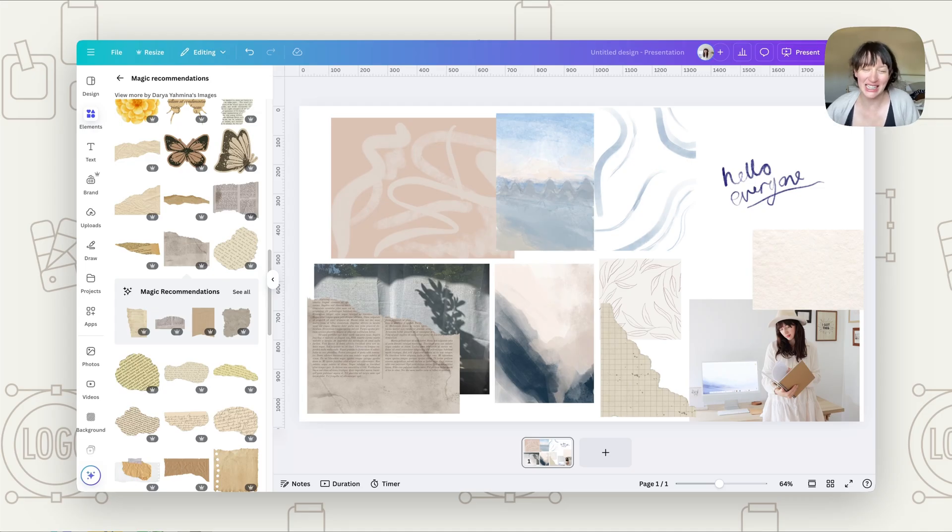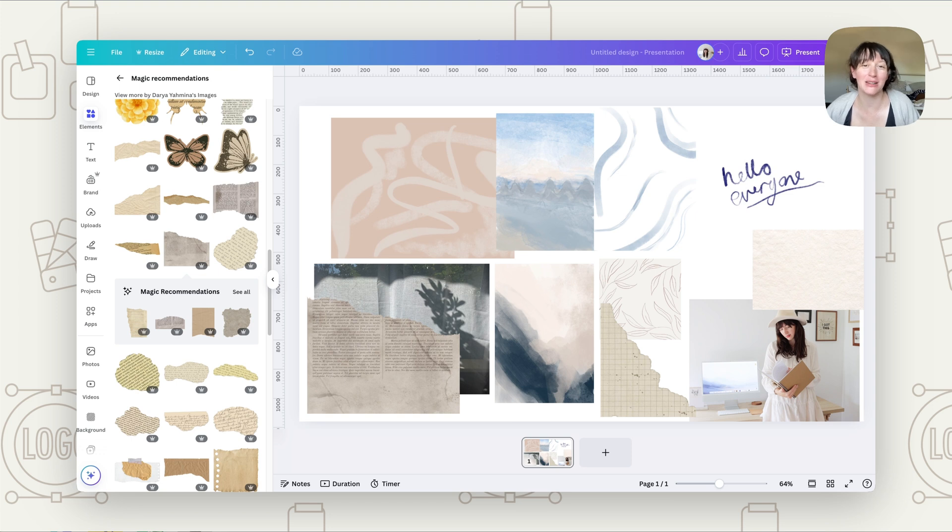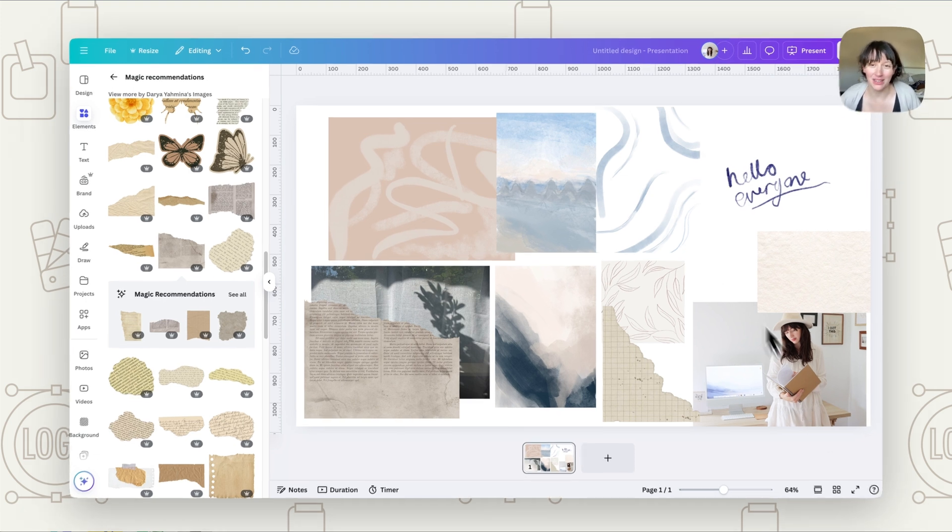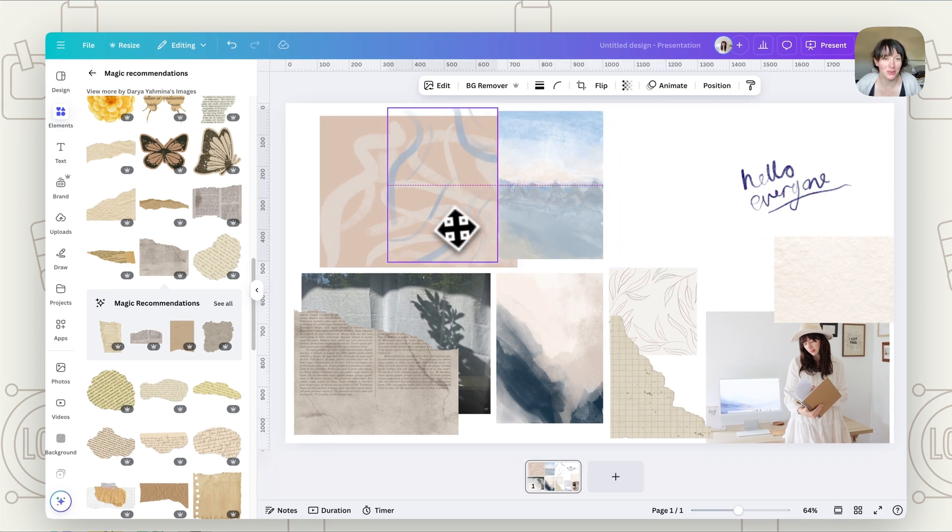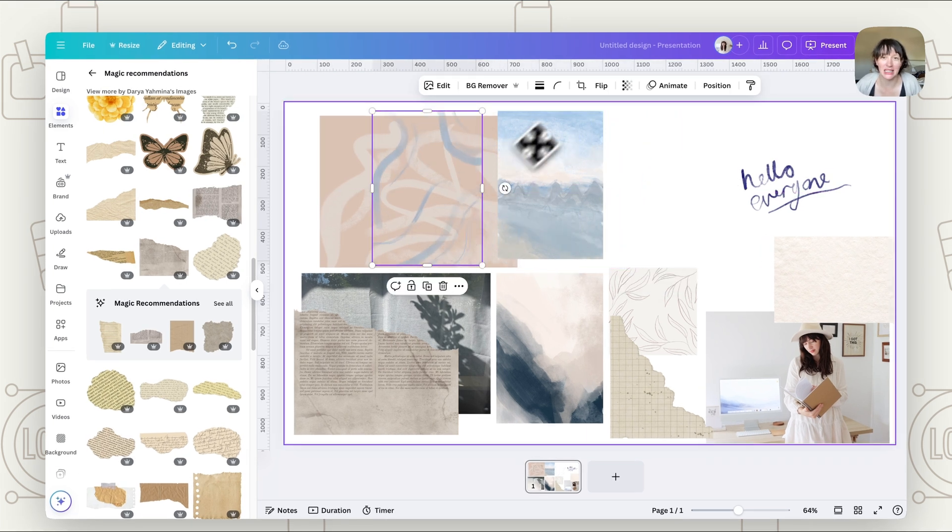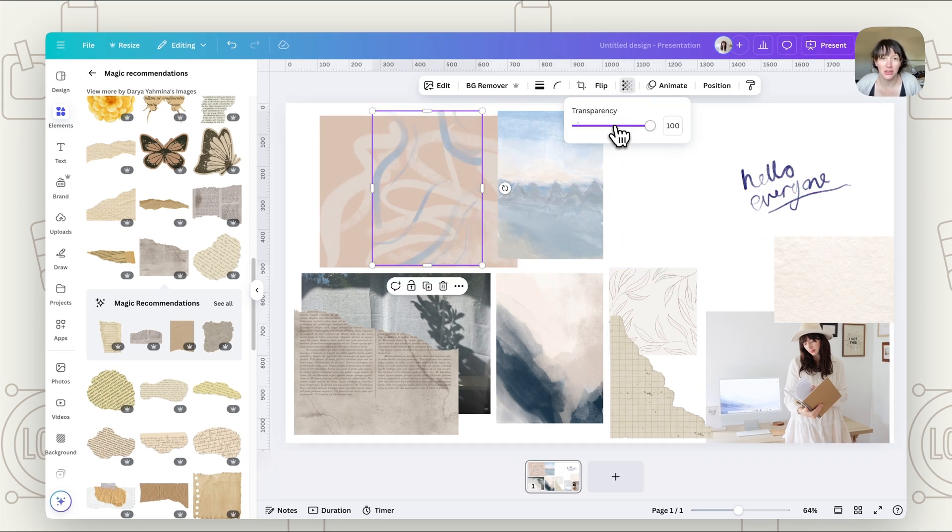This new tool can help us create beautiful layers with different textures. Normally with Canva, you'd be able to put something on top of something and put the transparency down.